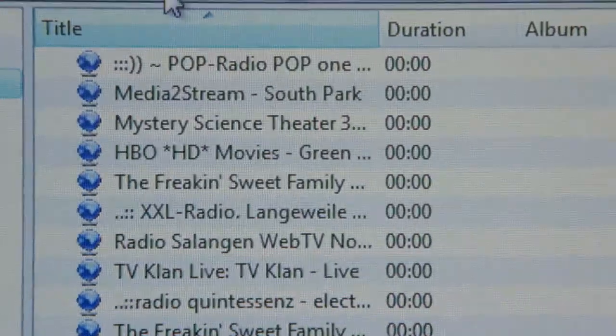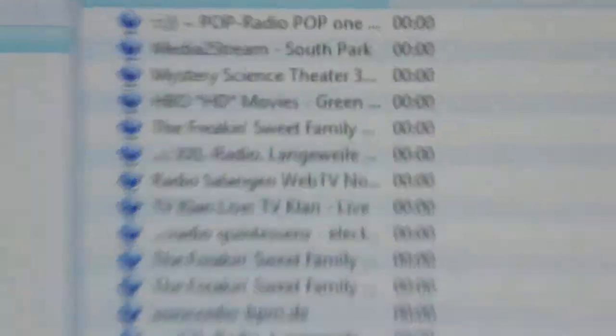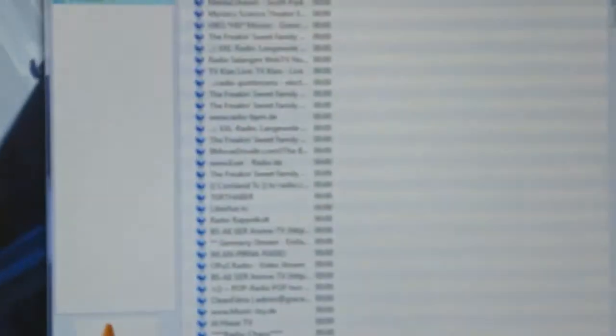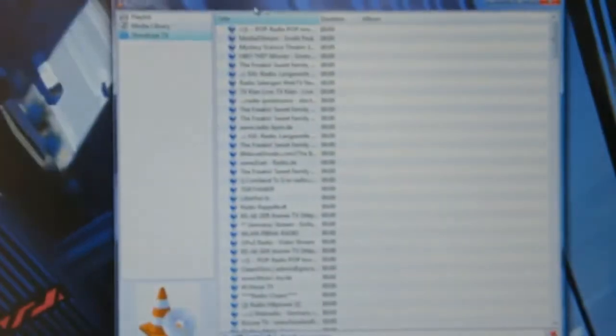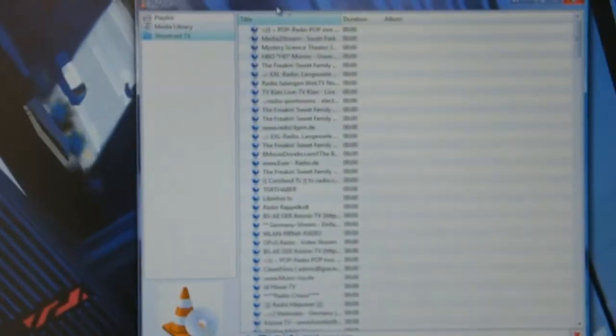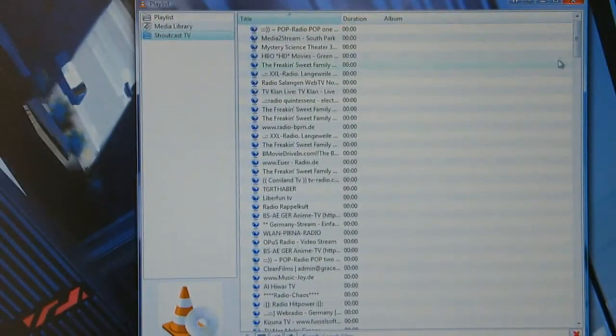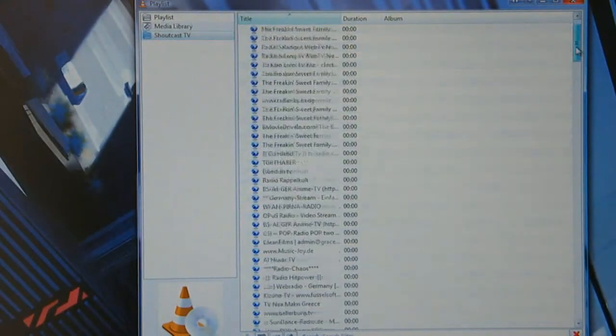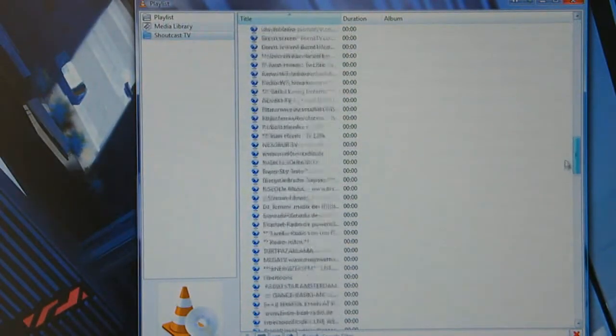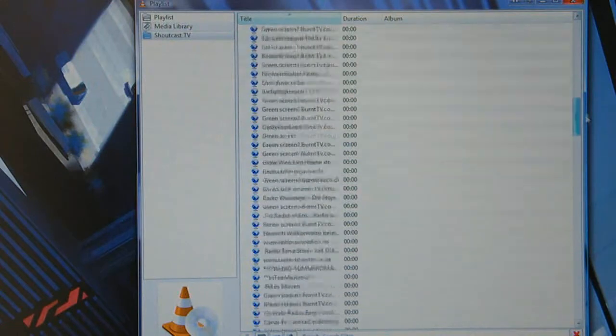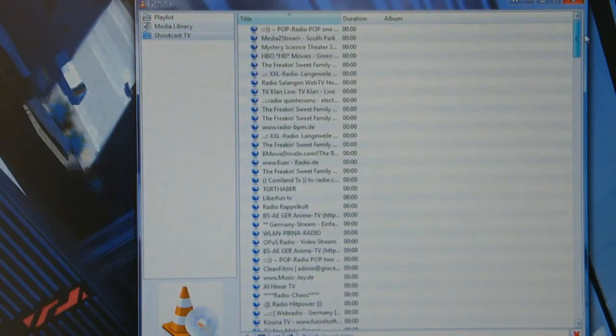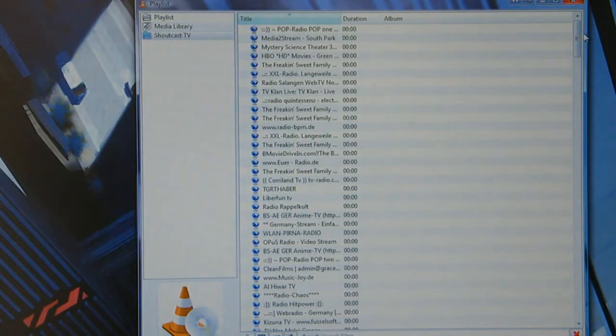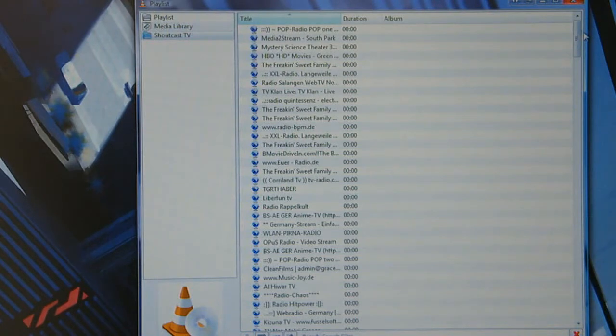Depending on how good your internet connection is, it might take a while to come up. Then you'll get a list of all the free channels that you can stream through VLC. Now this is dependent on how good your internet is. So if you've got good broadband then you should be fine. If you've got crap broadband like me, it might not work every time.